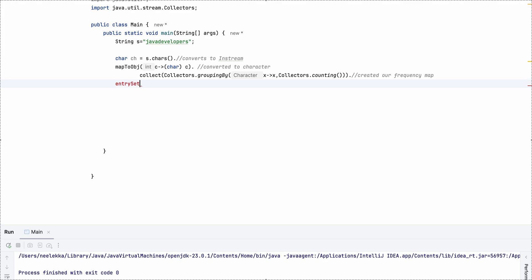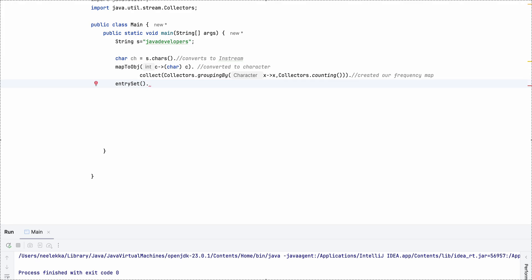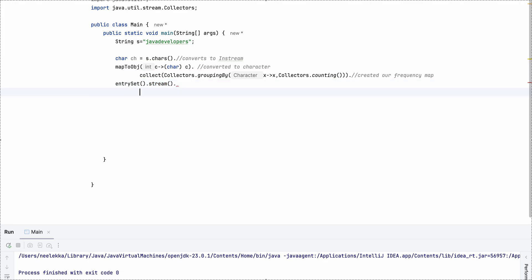So for this reason, we have EntrySet and then an EntrySet, we will convert it into stream. And then we are going to get the maximum value.